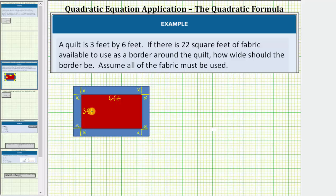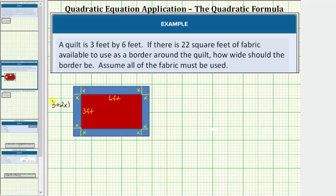Now let's work on determining the dimensions of the outer rectangle, or the quilt including the border. If this length is three, and this length is x, and this length is x, this outer length must be three plus x plus x, or three plus two x feet. This length here must be six plus x plus x, or six plus two x feet.